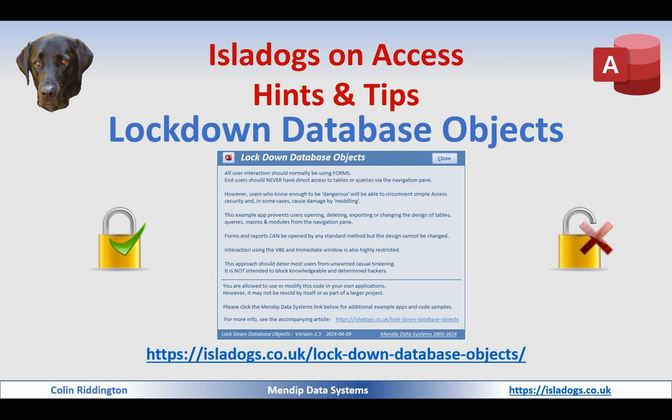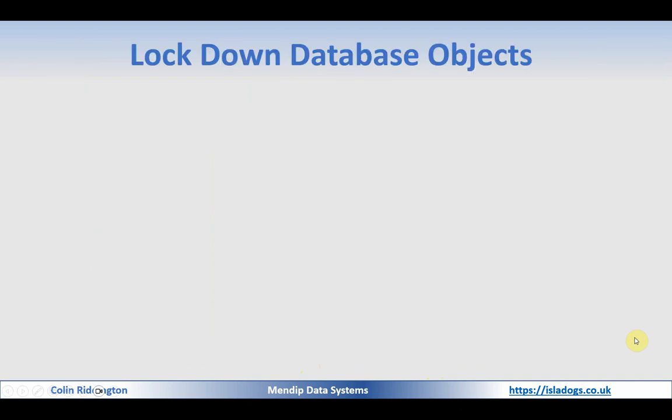There is a related article here, islydogs.co.uk, lock down database objects, and all of the code needed to apply the same effects is available in that article and the example app.